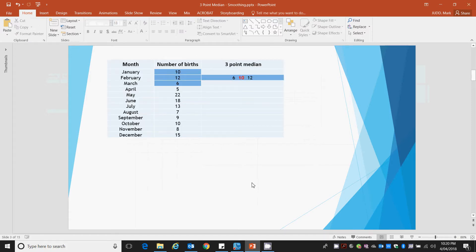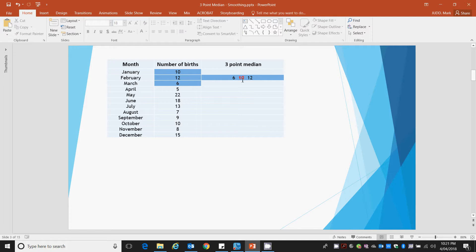Technique is very, very simple. Look at the first three numbers and we place them in order. Six being the lowest, ten being the middle and twelve being the highest, and of course the median is the middle number when they're in order. So our first point is a three-point median smooth of the first three months is ten.